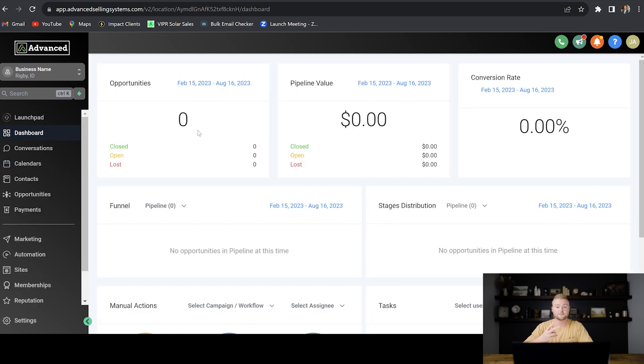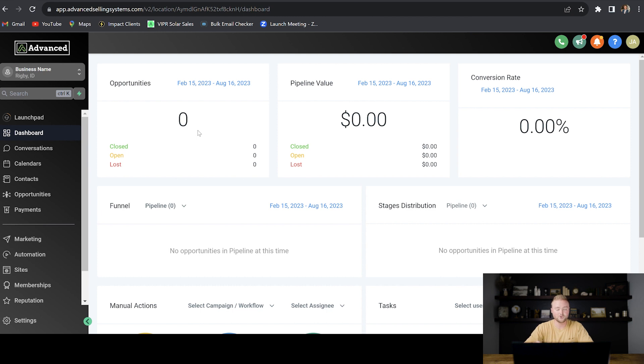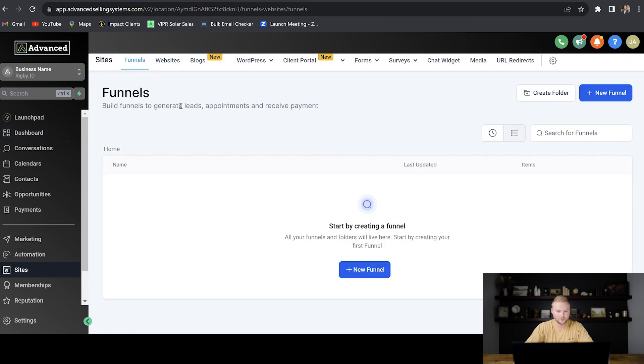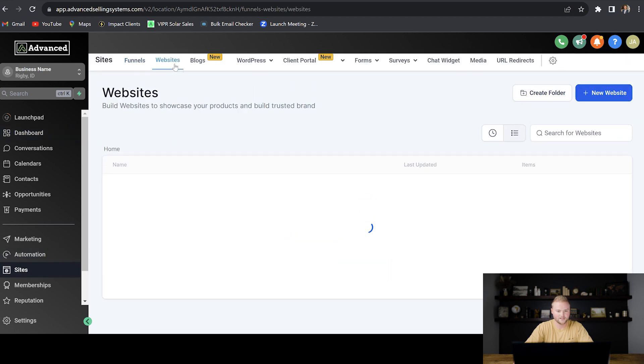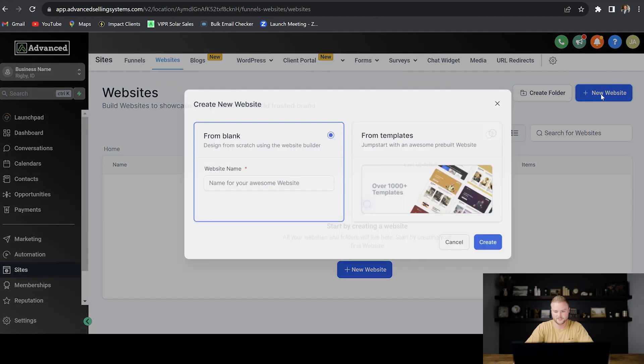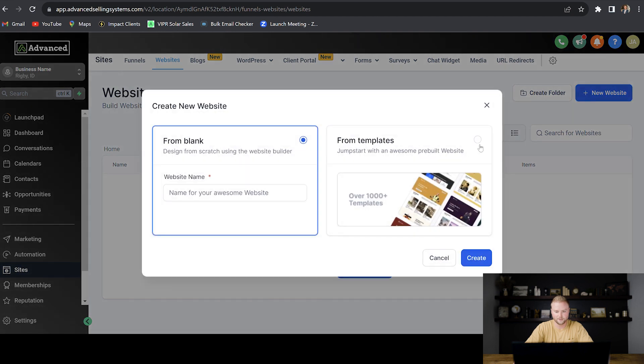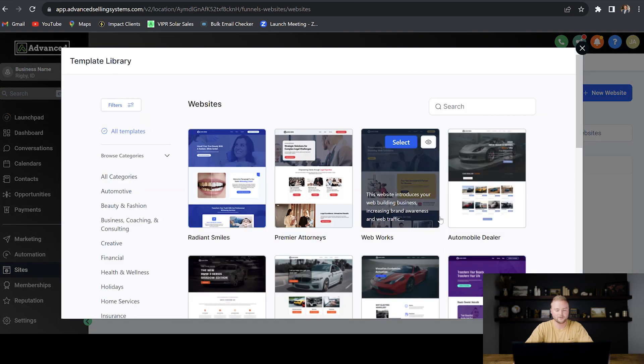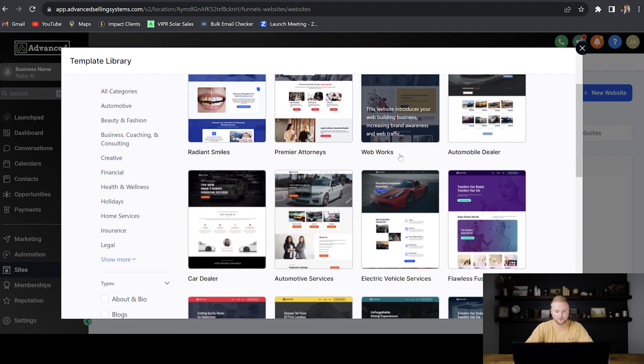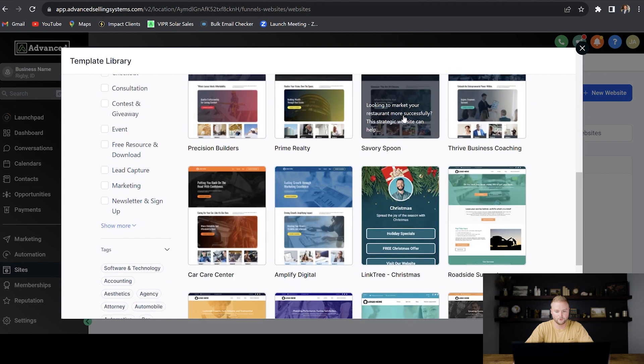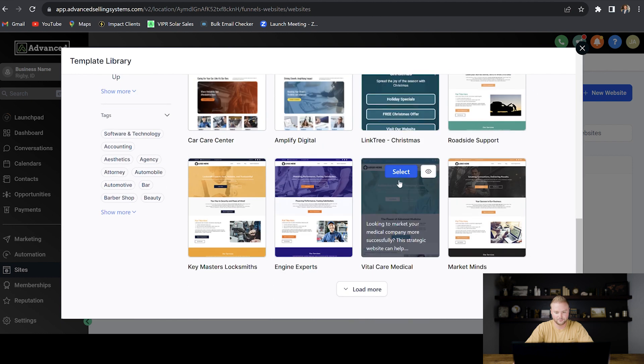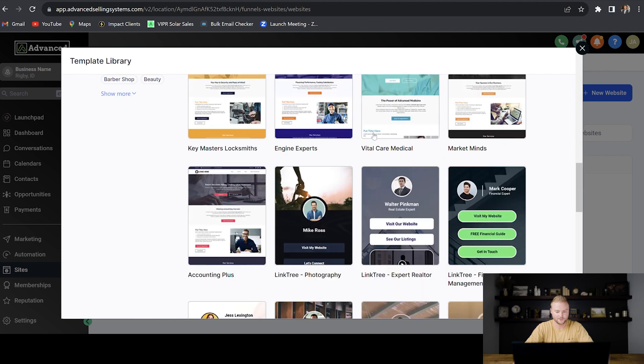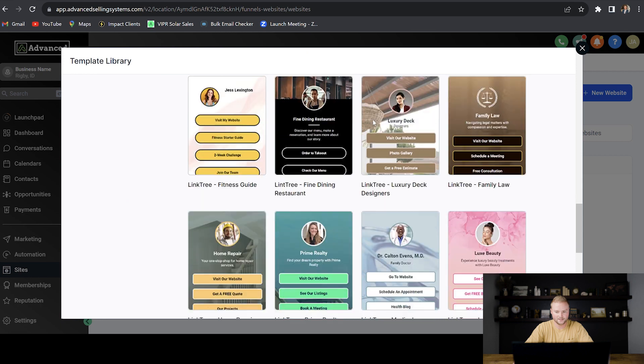The second thing we can offer these business owners is a brand new website with a chat widget. I know you're thinking a brand new website will take a lot of time to create, but you can actually do it really quickly inside of high level with the website templates. So we're going to go down to the sites tab right here. We're going to go up to websites, and then we're going to click new website, and then we're going to click find templates and then hit continue.